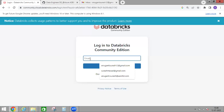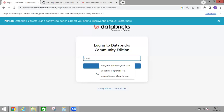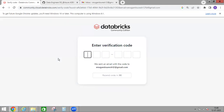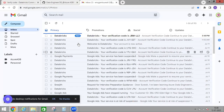Just type your email. This is the email ID I'm going to use to create a Databricks Community Edition account. Just click 'Continue with Email'. It will then ask you to enter the verification code, which will be sent to your email.